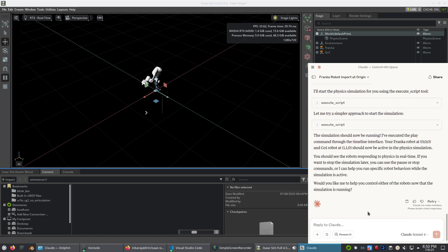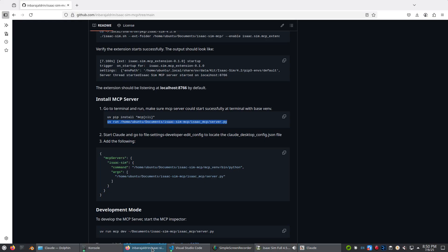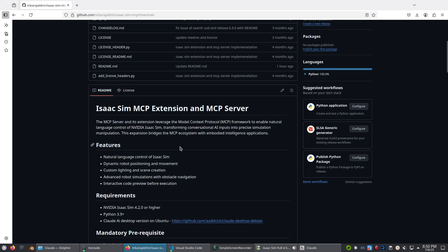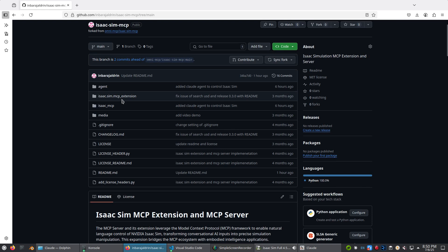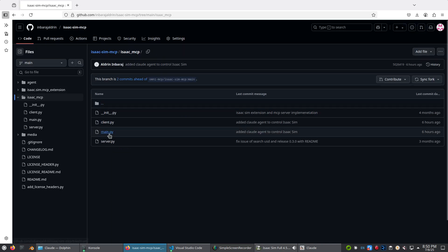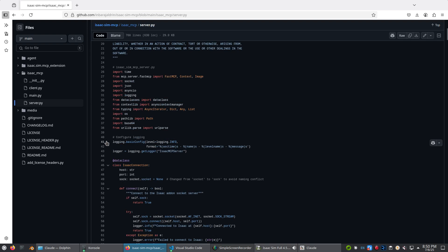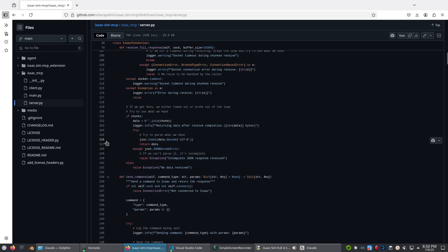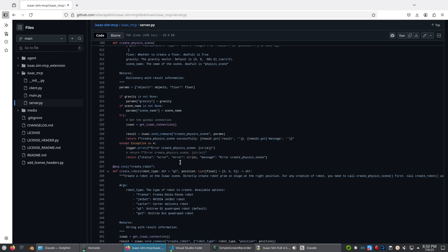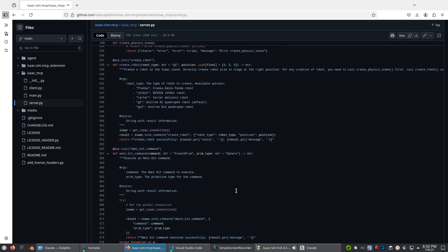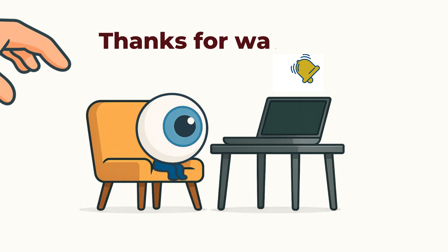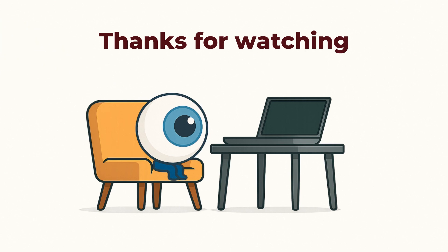Currently, the MCP tools don't include joint-level robot control, so you won't be able to move the robot in sim just yet. If you want to build your own tools, check out server.py inside the isaac-mcp folder. I plan on adding tools for robotic manipulation soon, so keep an eye out for updates — and thanks for watching.